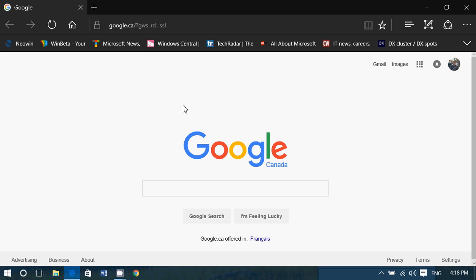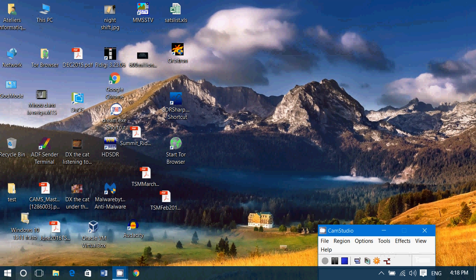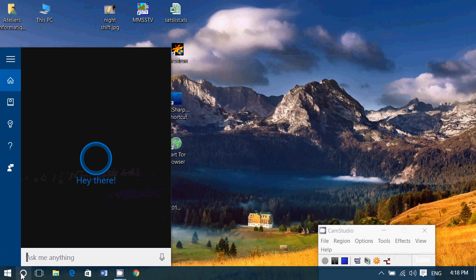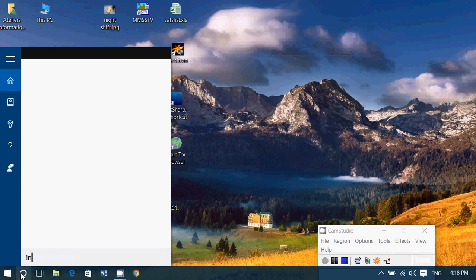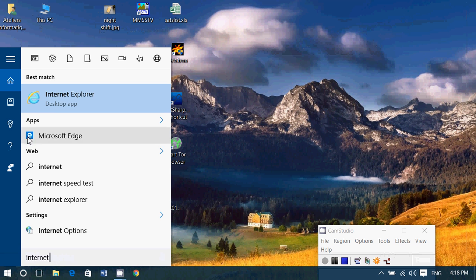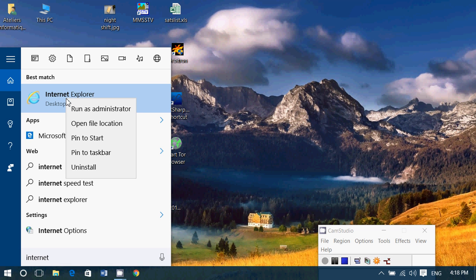But maybe that's not what you want, you're used to Internet Explorer, you want to keep Internet Explorer. What do you do? Well, here's the easy part, simply go into the search for Cortana, type Internet and here you'll see Internet Explorer desktop app appear. Right click on it and simply click pin to taskbar.